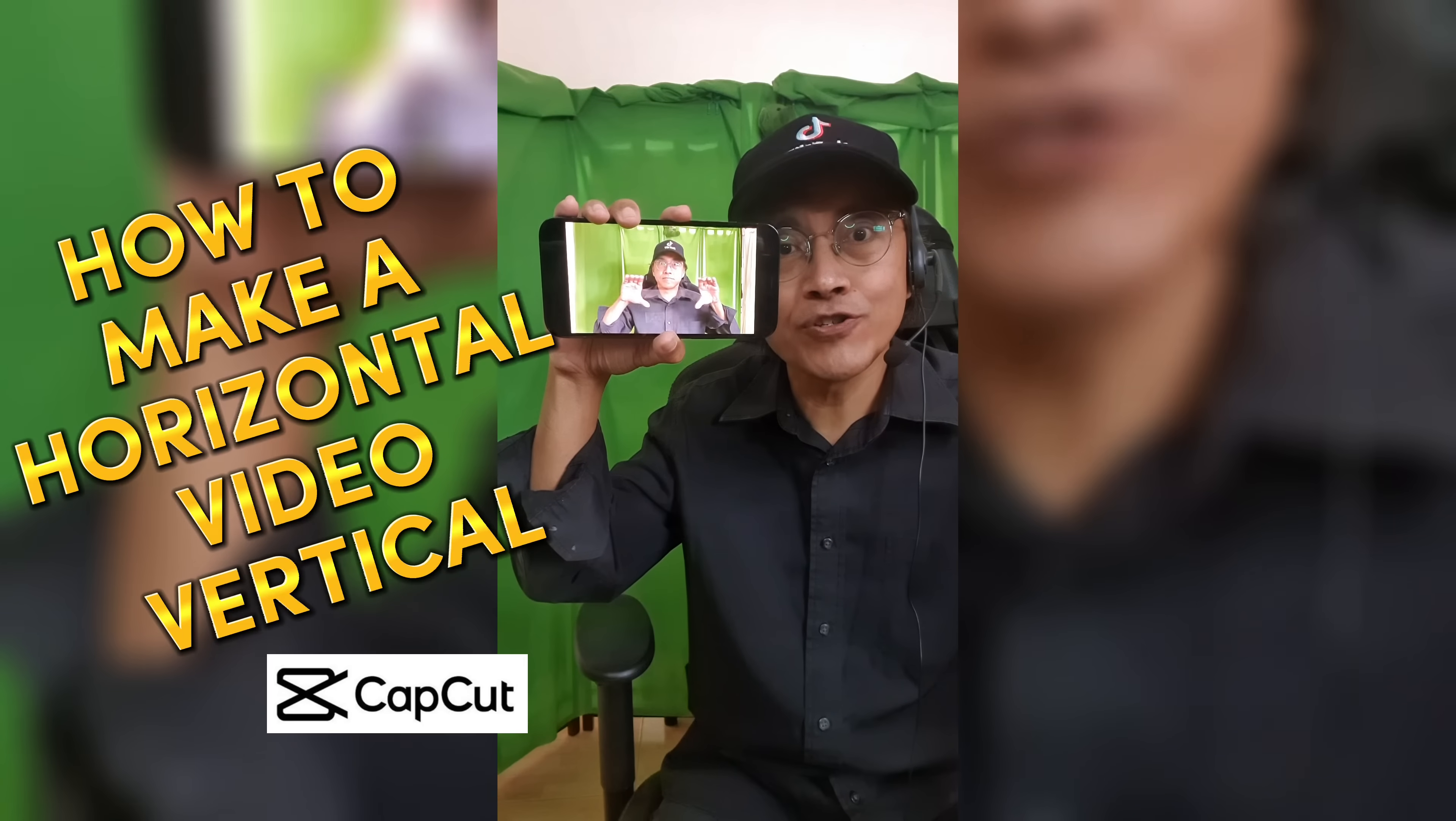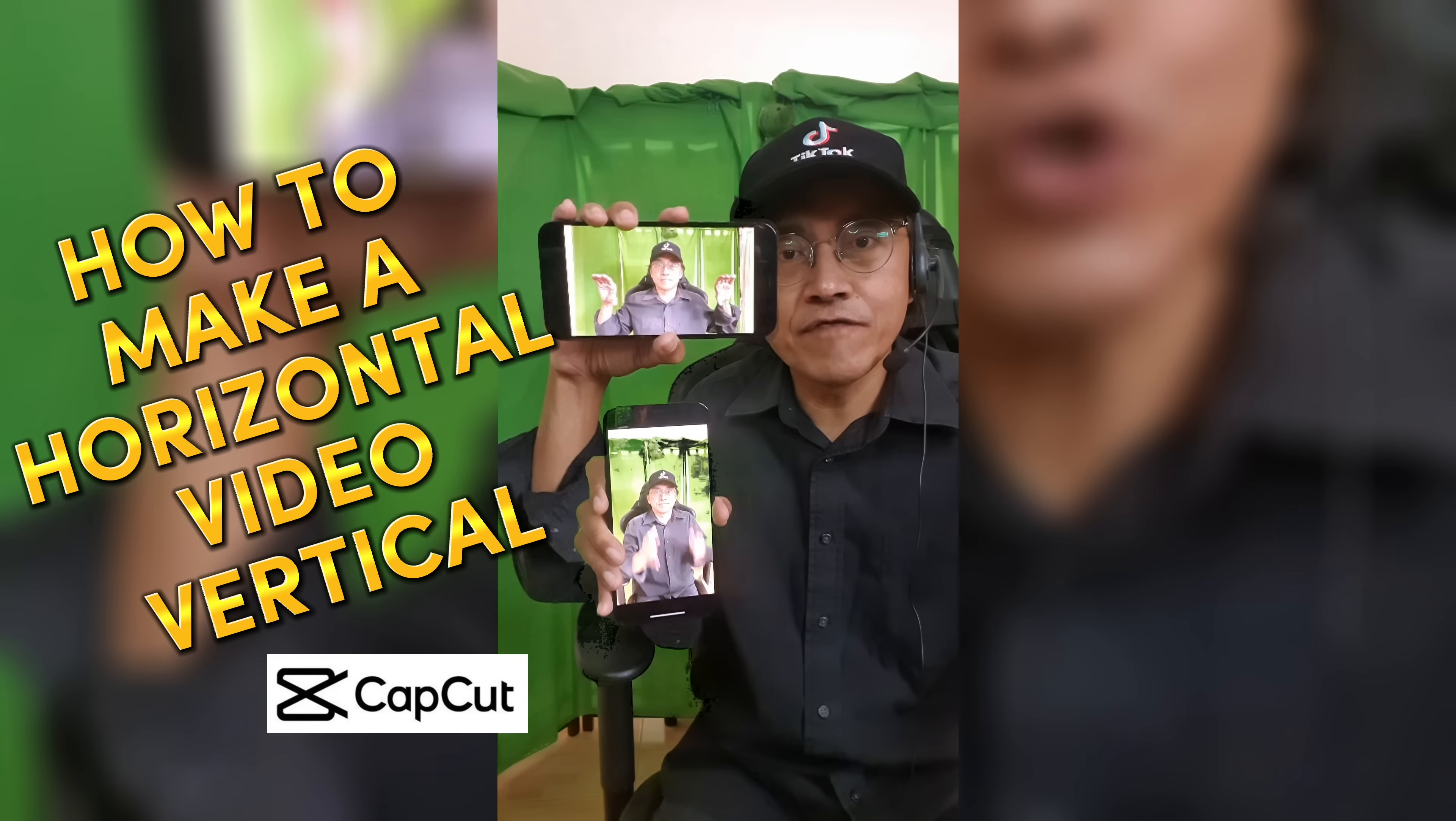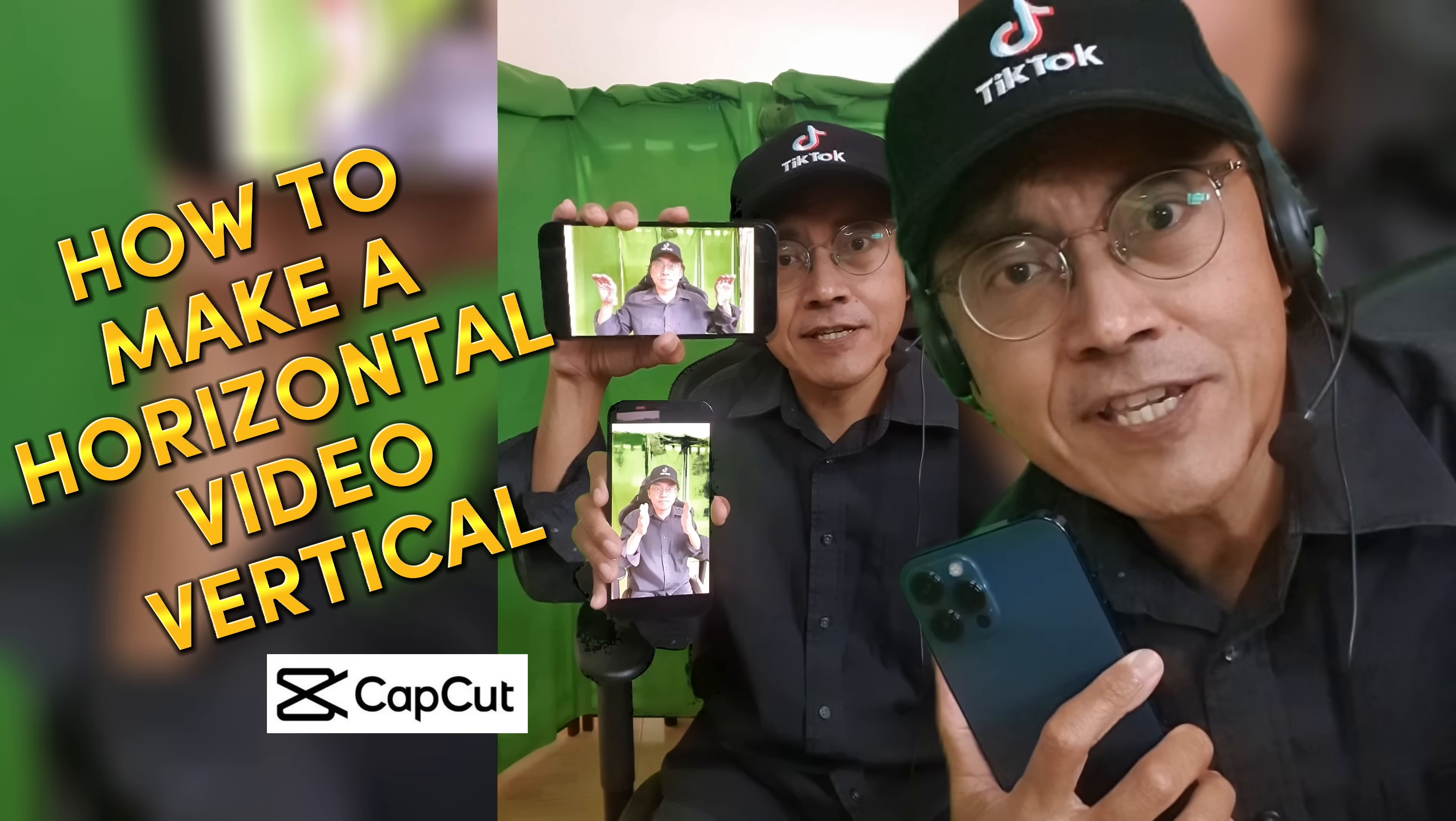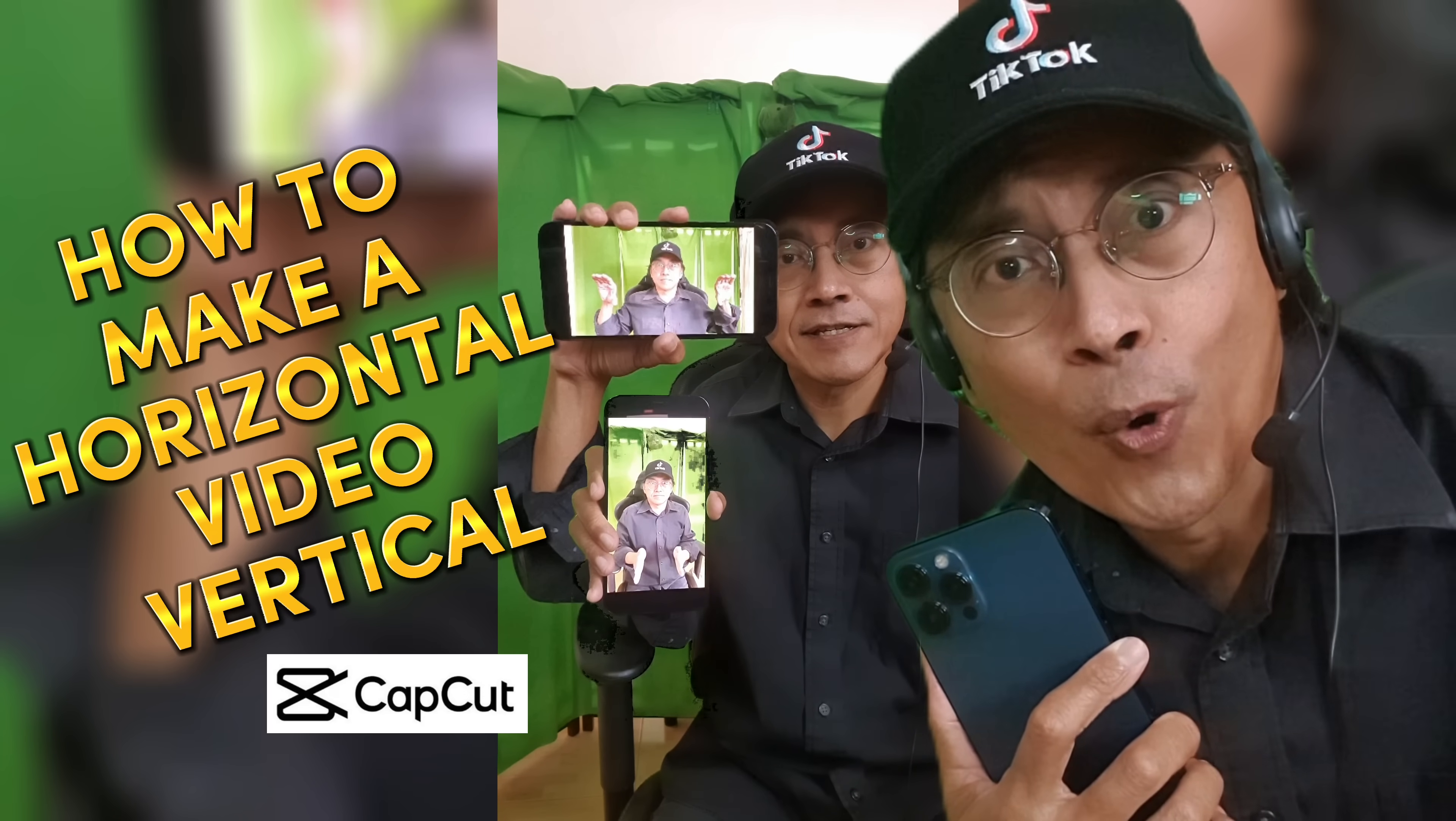Hey Adrian, how do you make a horizontal video into a vertical video in CapCut? Easy! Let me show you how.